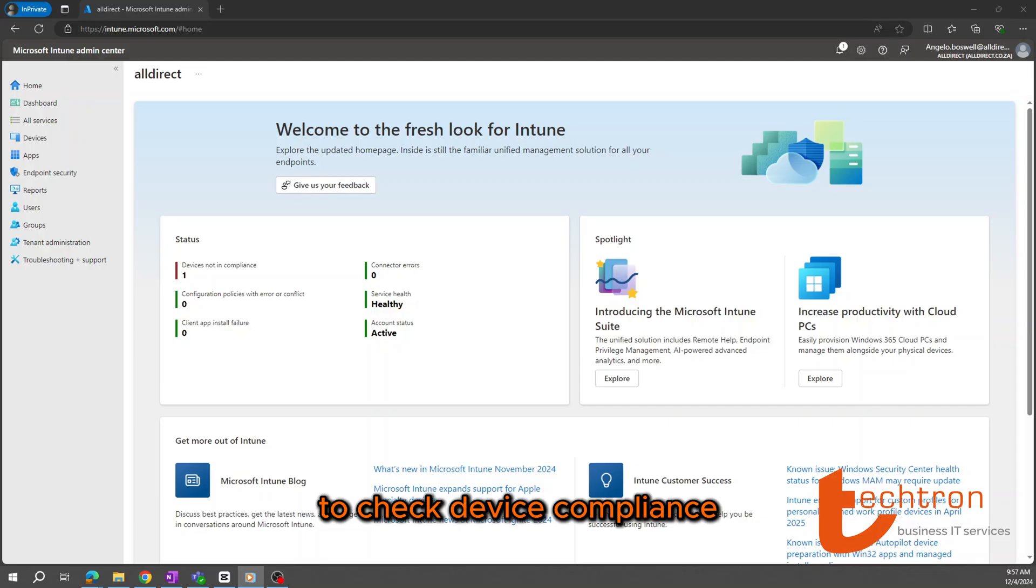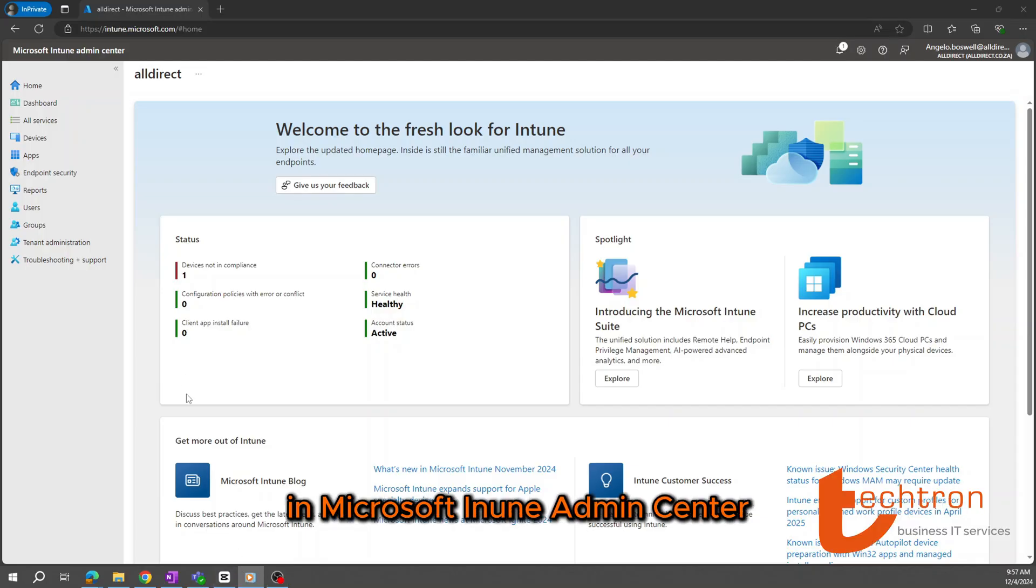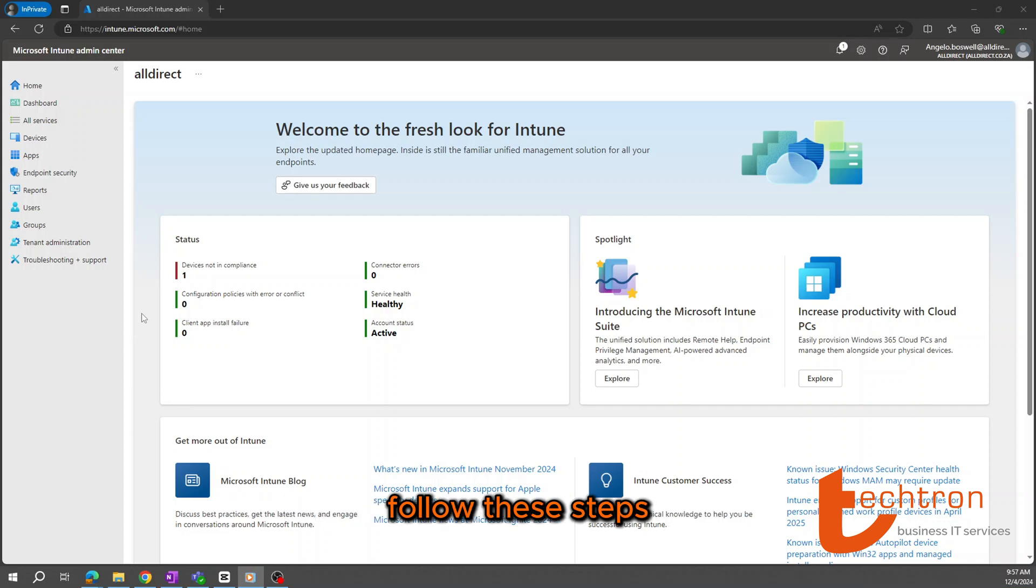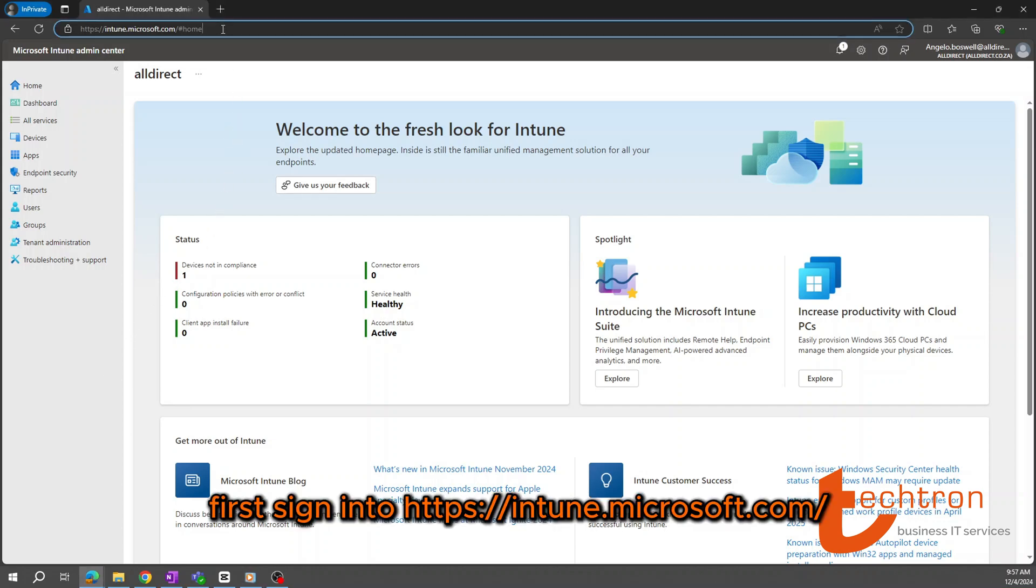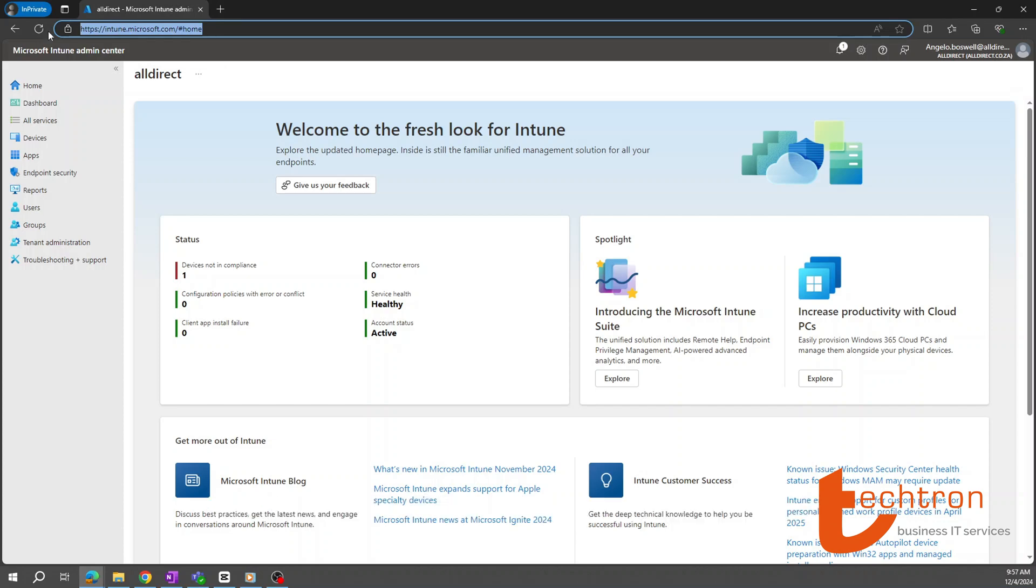To check device compliance in Microsoft Intune Admin Center, follow these steps. First, sign into intune.microsoft.com with your administrator credentials.